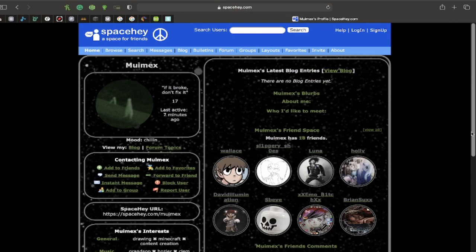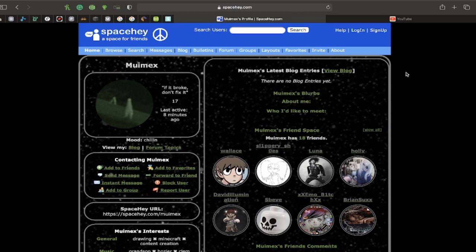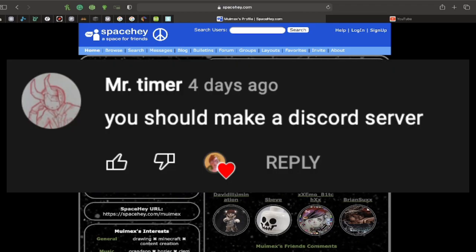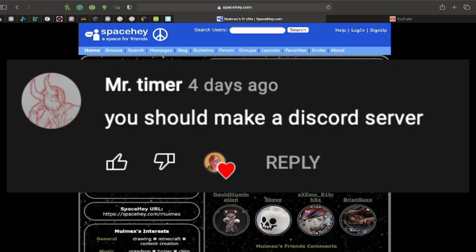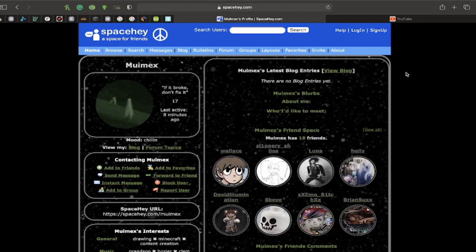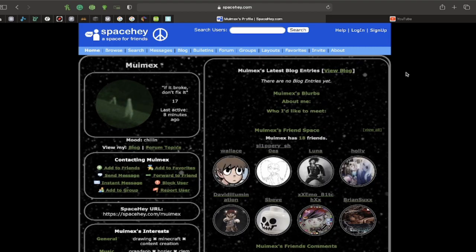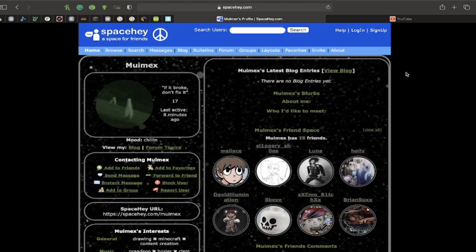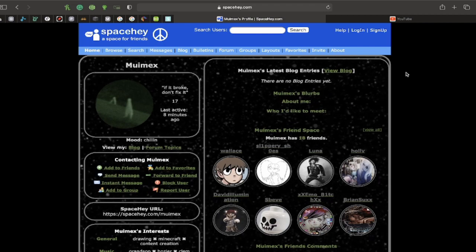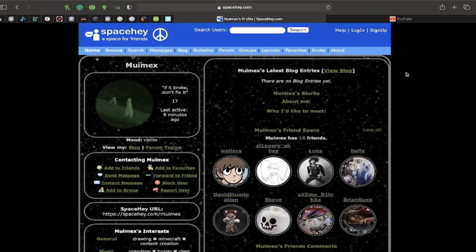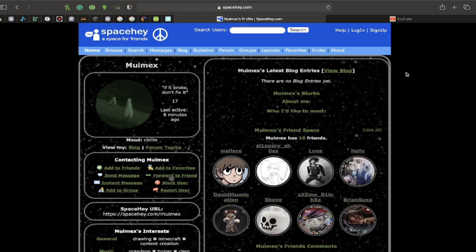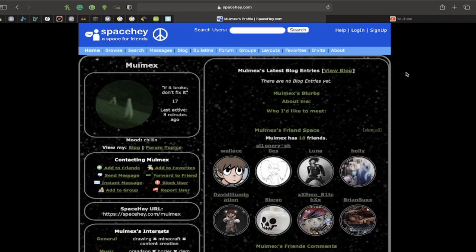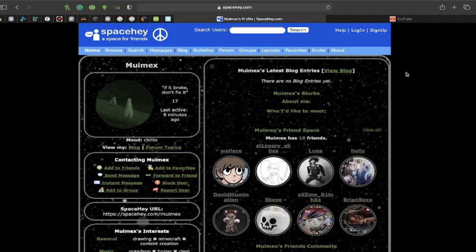Also, I'm going to be doing a comment shoutout. Shoutout to Mr. Timer for giving me the suggestion of starting a Discord server. Now, I've been actually thinking about doing a Discord server, but I really wanted to wait until either one of you guys requested it, or my audience grew a little bit. So, Mr. Timer, this is for you.